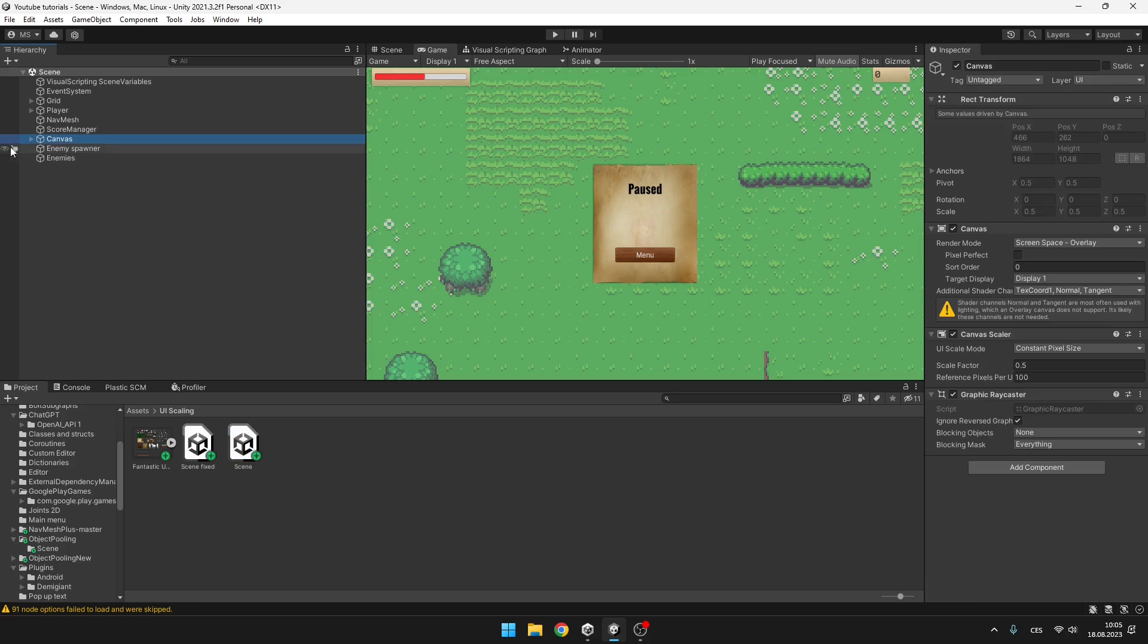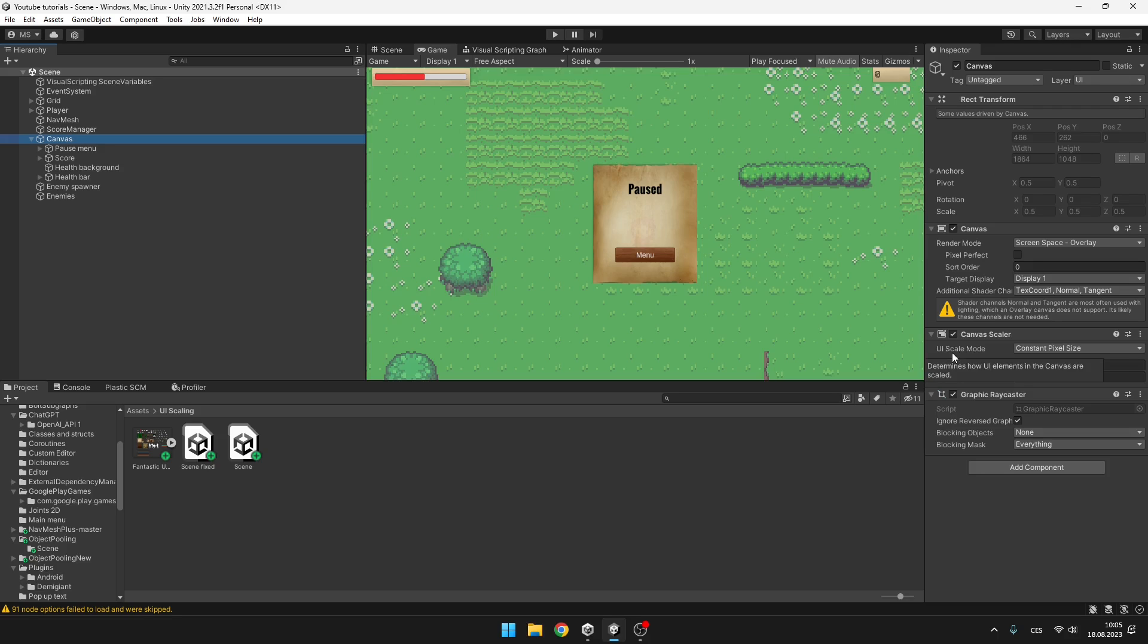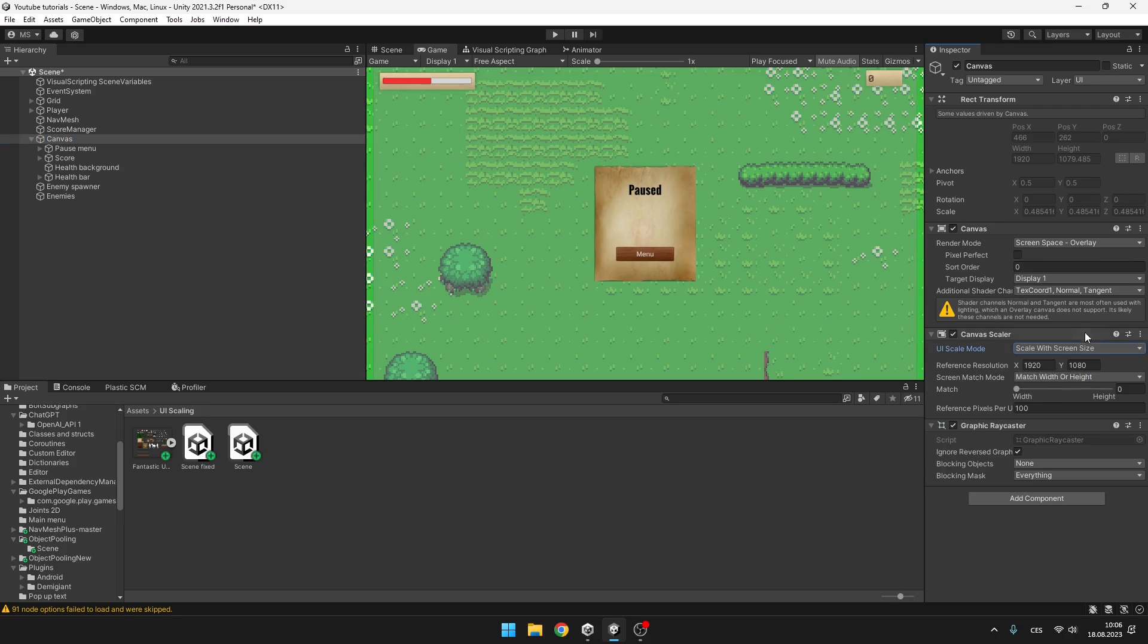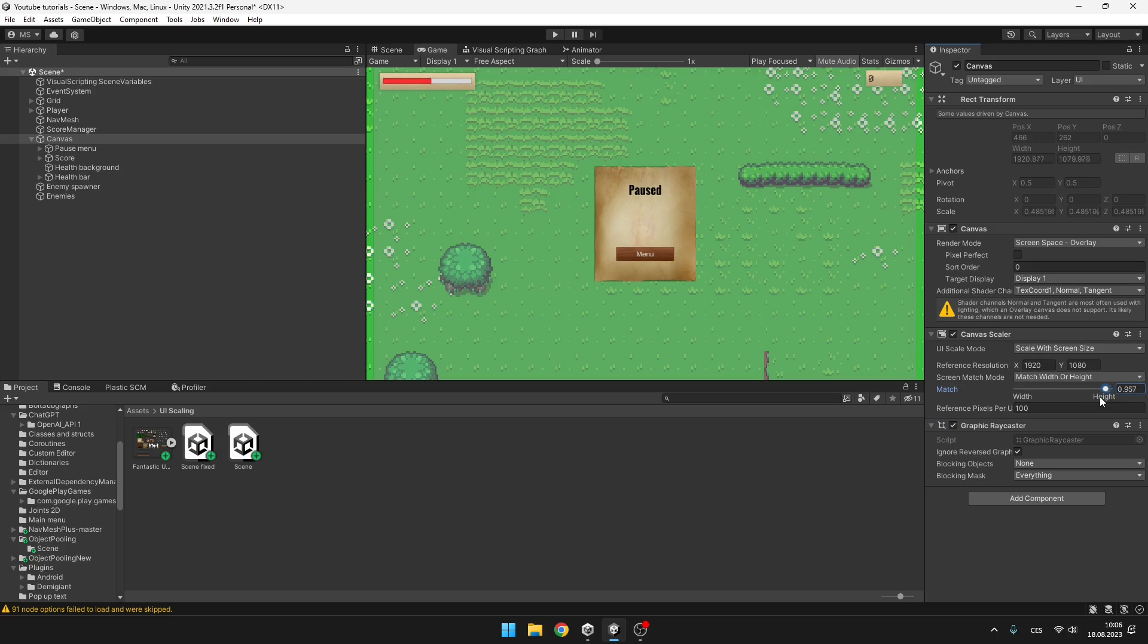First part of the solution is that you can select the canvas, go to the canvas scaler in inspector and the UI scale mode, we want to set it to scale with screen size. I think I don't need to explain that. We can set the resolution on which it looks the best right now, which for me is full HD. And we can tell it if we want to match the width or height. But I would recommend you to set it to something like 0.85 and you will later see why we are doing that.